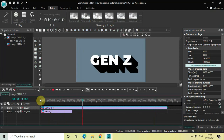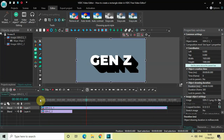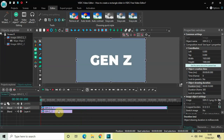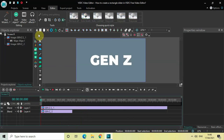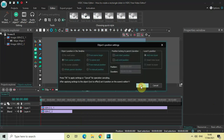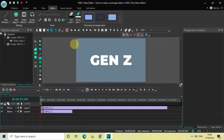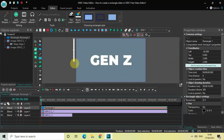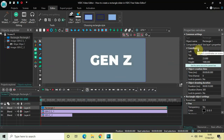Now we will create a rectangle slider. Go to Add Object, select Rectangle, and then click OK. Mark your rectangle object right outside the screen on the left-hand side like this. To make things simple, look inside the Coordinates section in the Properties window.